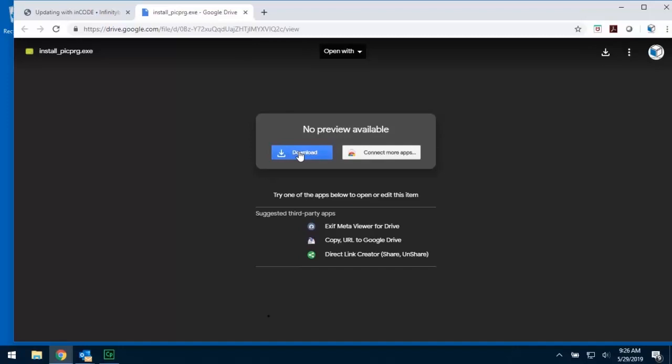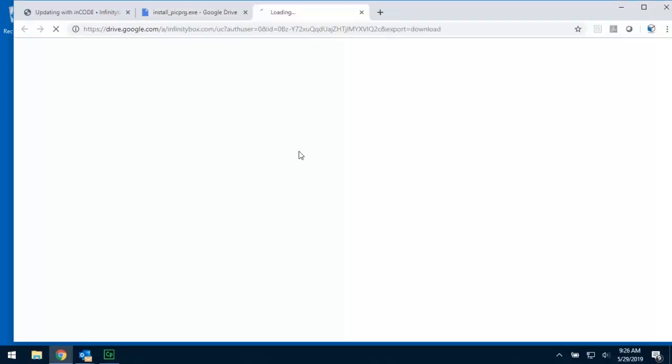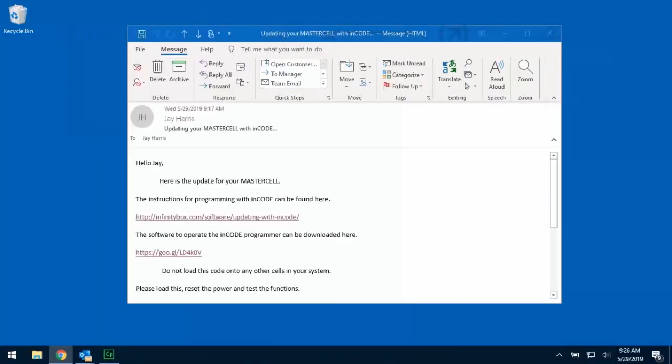When you download this, it's going to be up to you and your computer settings to understand where this file goes. In some cases, customers have their computers automatically set so it goes to the desktop. In other cases, it goes to a downloads folder. But you need to understand and you need to find where this application goes in your computer. In the sake of what I'm doing right now, I have already set this so this goes right to our desktop. That right there is the install-prg file that has the software to control the ENCODE programmer.